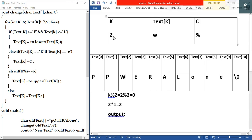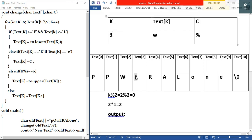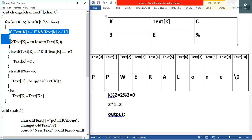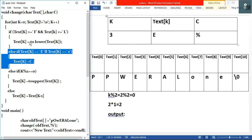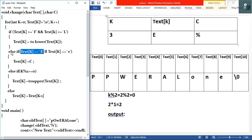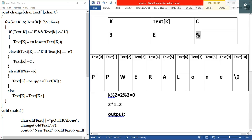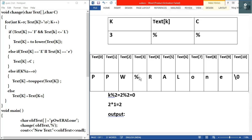k becomes 3. text[3] is capital 'E', which is not null. First condition: 'E' not between F and L — false. Second condition: text[k] == 'E' — this is true! So we enter this if-condition: text[k] = c, where c is the modulus sign. Therefore text[3] is changed to '%' (modulus). We leave this condition and proceed to the next iteration.